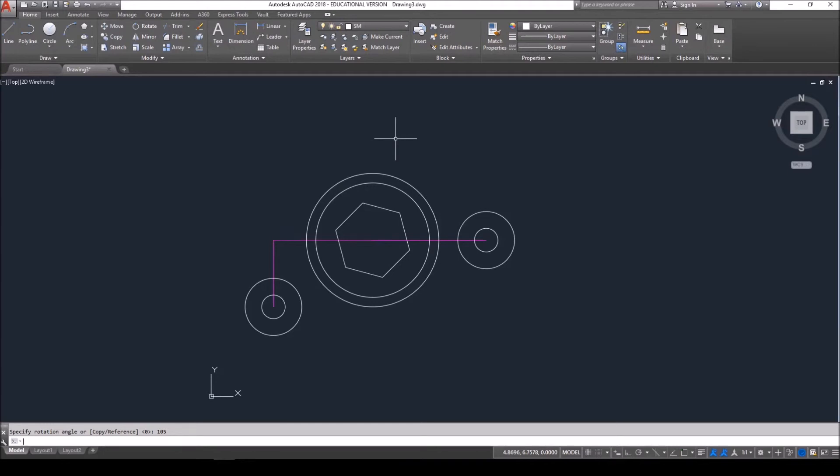We're done with our main features. We're ready for our modifying features. Now, these features here we're going to draw in. We're not going to modify what currently exists, but they close in our shape.